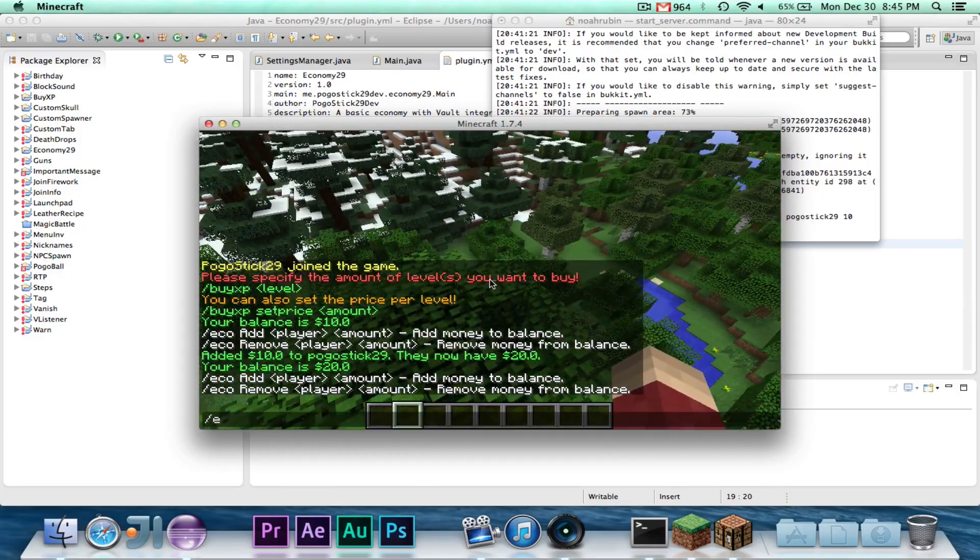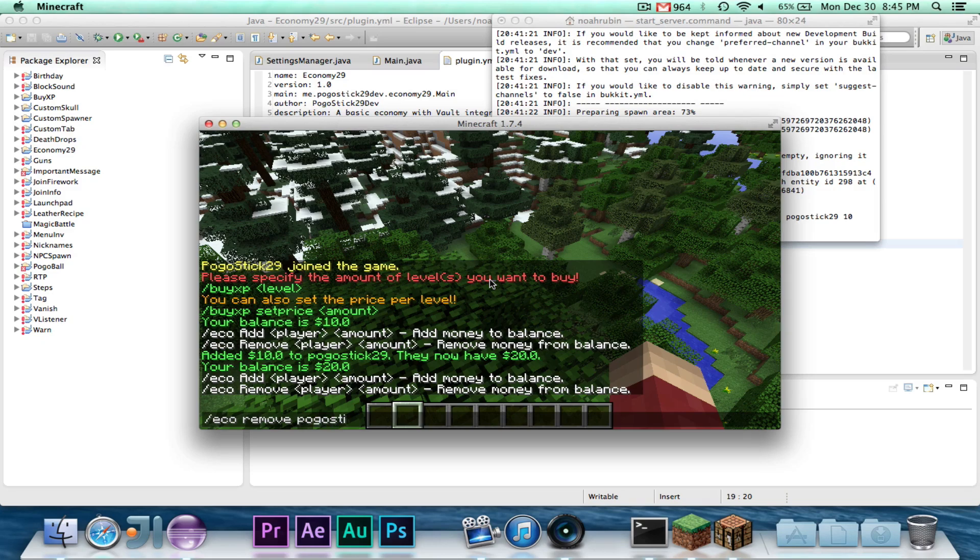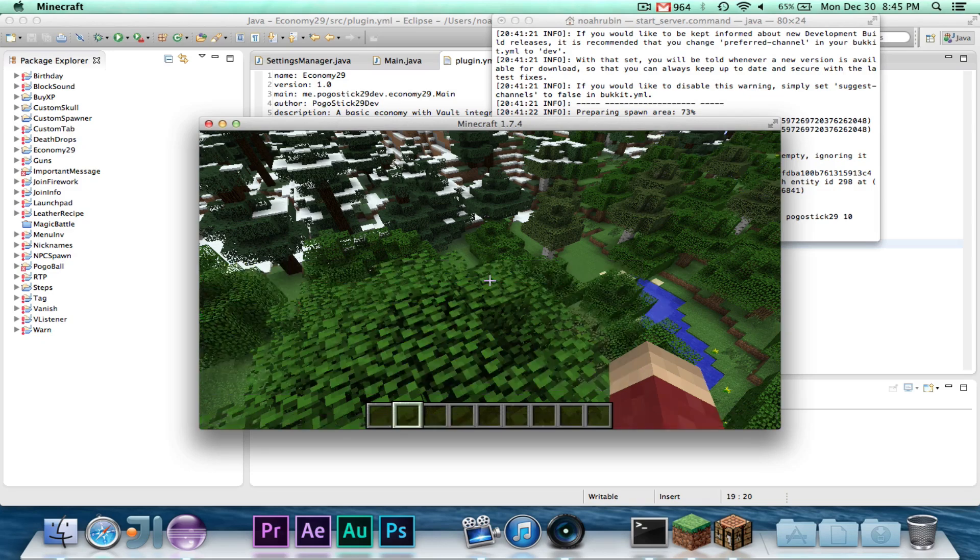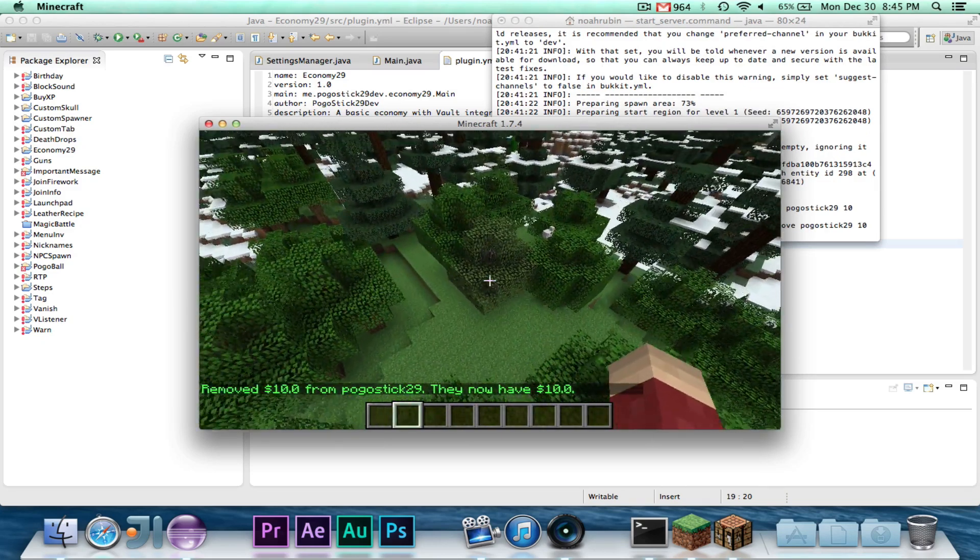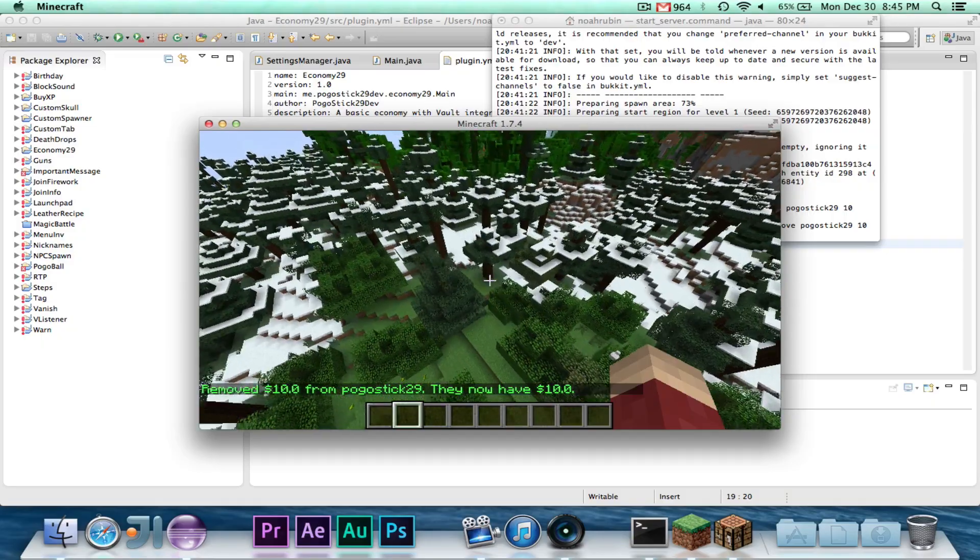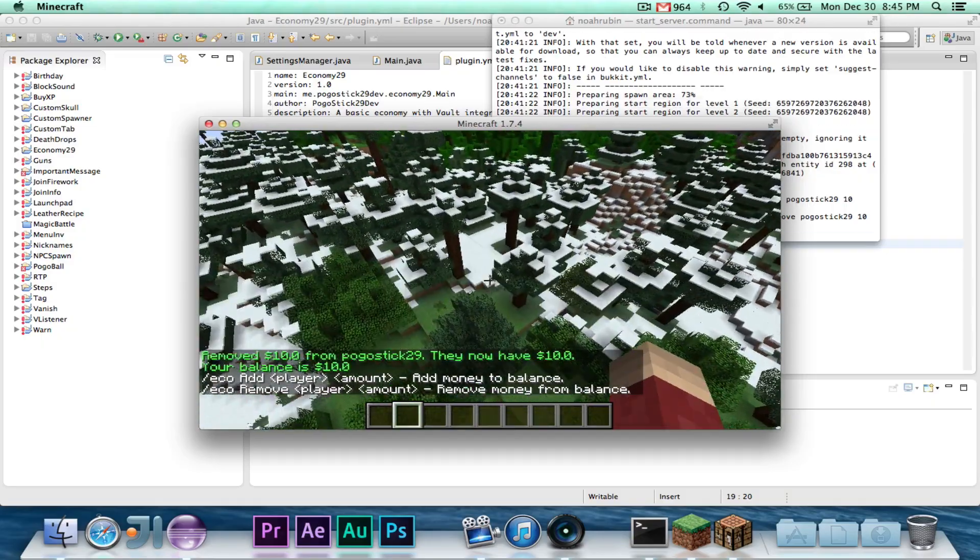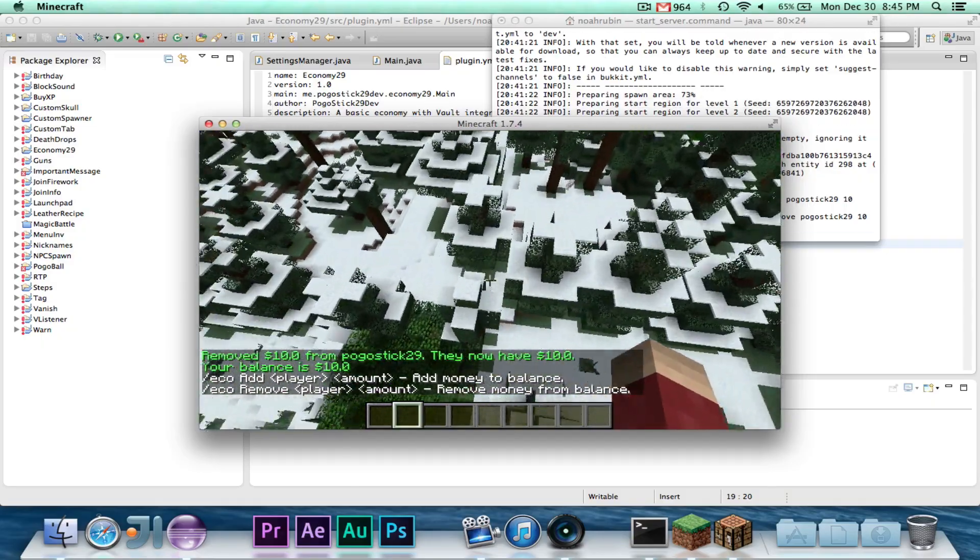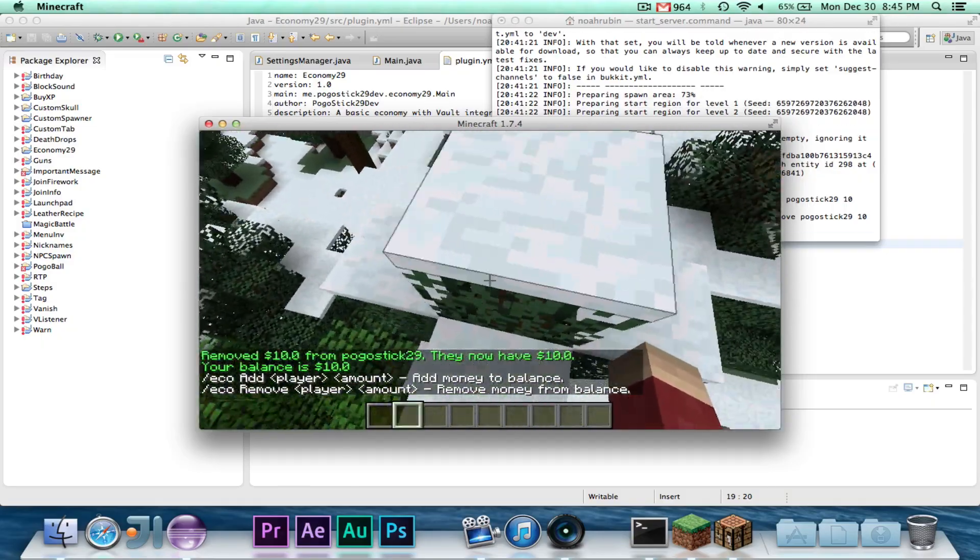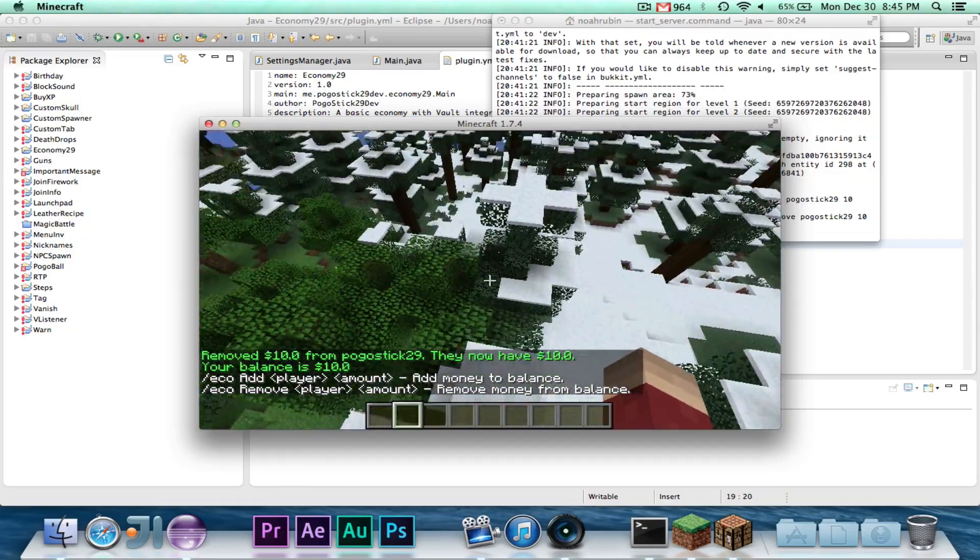So now let's go ahead and do eco remove Pogosic 29, 10. So let's say remove $10 from Pogosic 29, and they now have $10. And if I go here, then in fact, the money was removed.